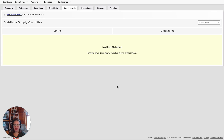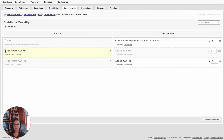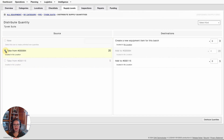Once I select the kind, I then have a Source Column and a Destination Column. The Source Column is the source of the consumable — the current item from which you're taking to send it to the new destination. From this Source Column, I can do this two different ways: I can take from an existing item, or I can select New, which would create a new item for me. For my example, I'm going to take from item number 64. I currently have 20 items within this batch.